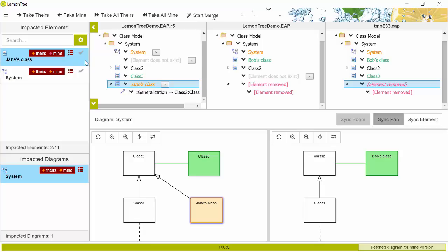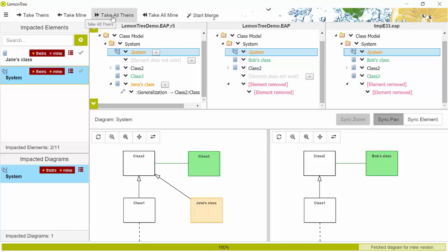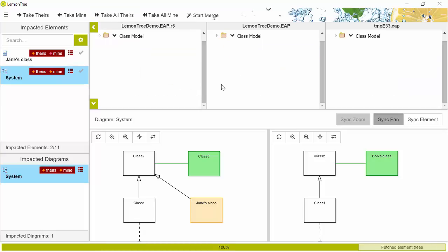You have three options for dealing with the conflict: you can decide element by element which version goes into the final model, or you can say 'take all theirs' — meaning all of Jane's modifications go into the final merged model. In this case, since Jane is always right, I'm going to take all theirs. That's it — I'm done with conflict resolution and I'll start the merge.